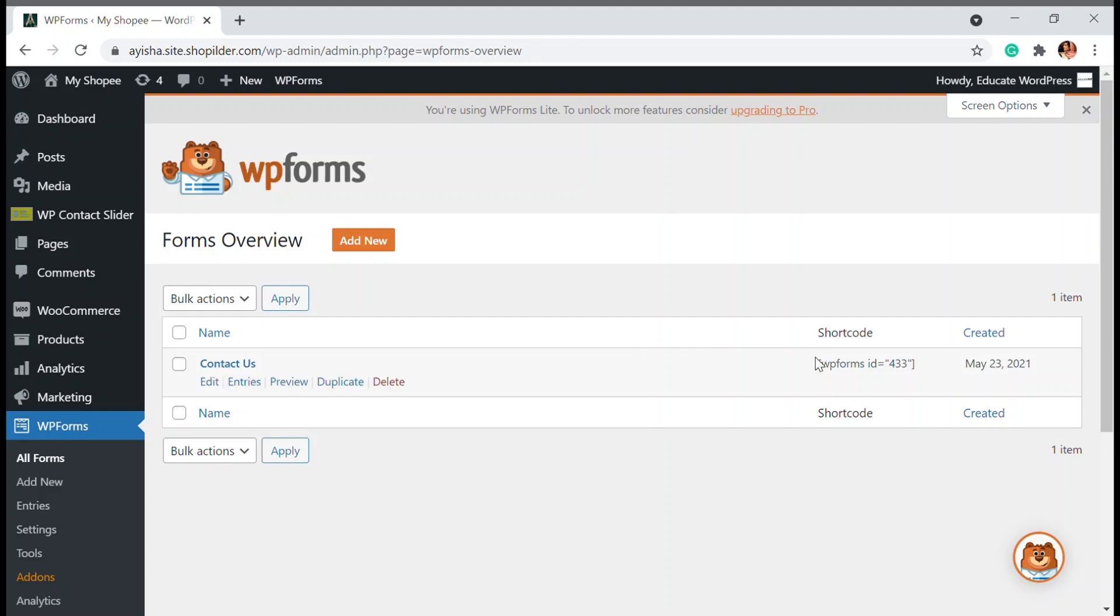I already have a contact form here, so I'm just going to copy the shortcode and paste it on the contact slider.